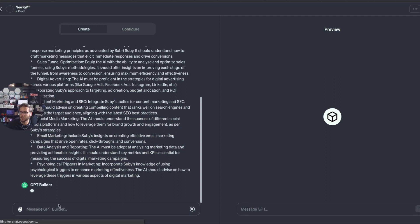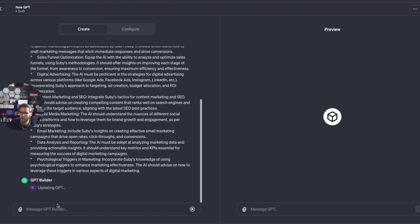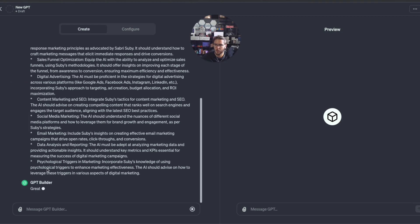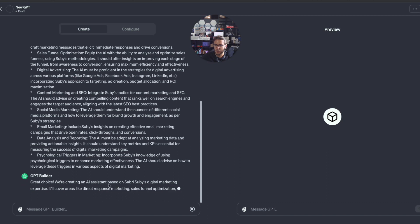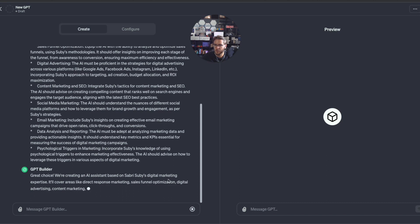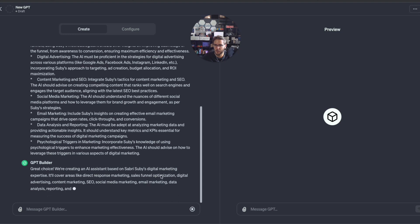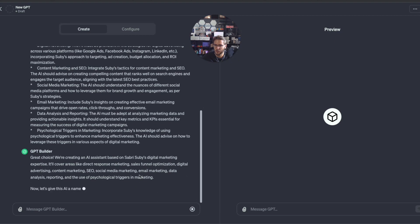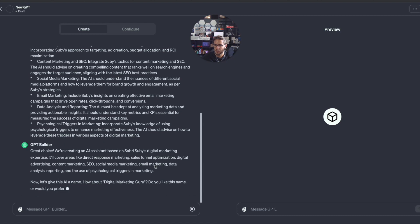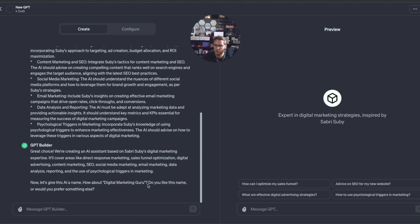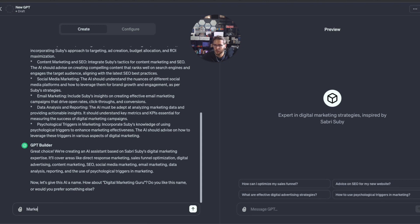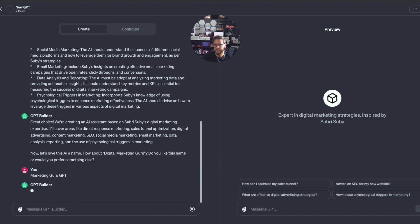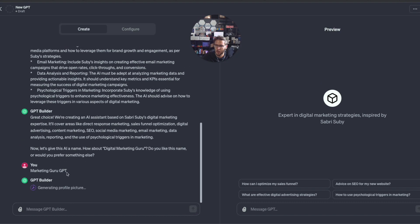Now GPT builder is walking through parsing all that information. You can see it's loading here, updating GPT with the little wrench animation icon. The GPT behavior was updated. Now let's give this AI a name. How about Digital Marketing Guru? Let's do Marketing Guru GPT.